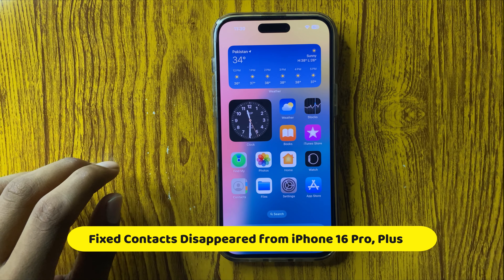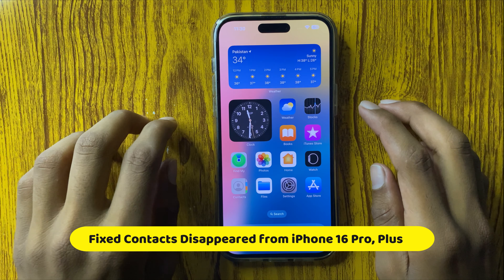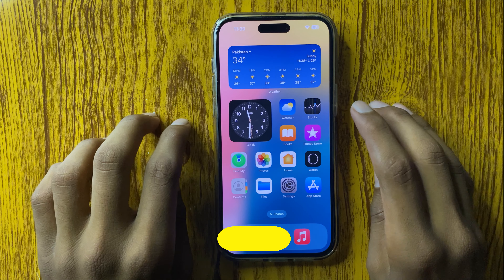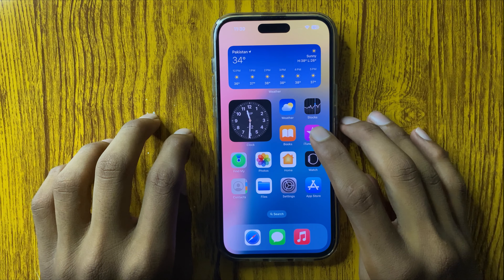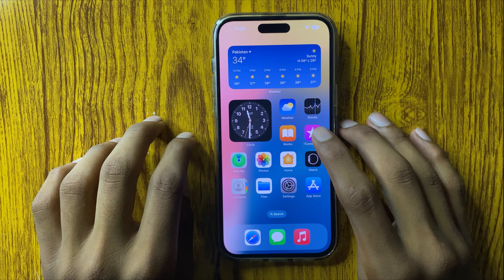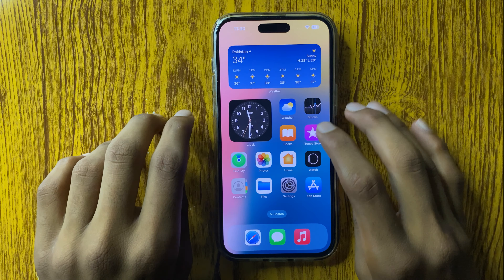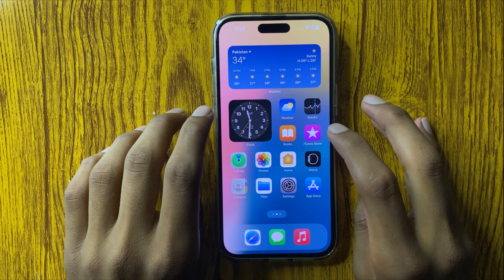Hello everyone. Today in this video I will show you how to fix contacts that disappear from iPhone 16 Pro and Plus. So let's start the video.